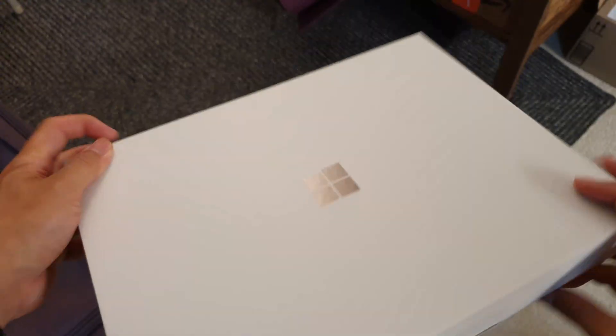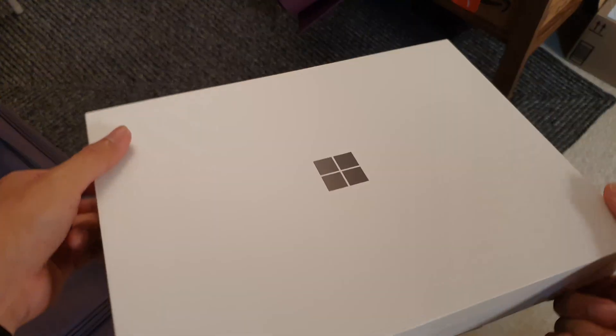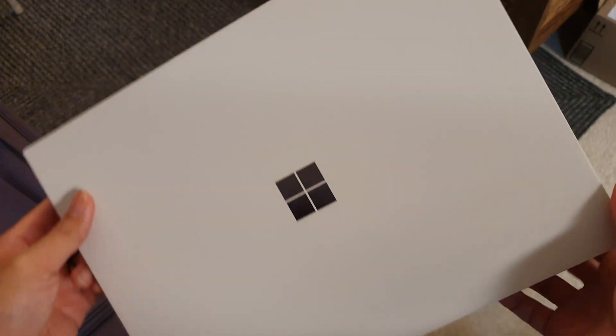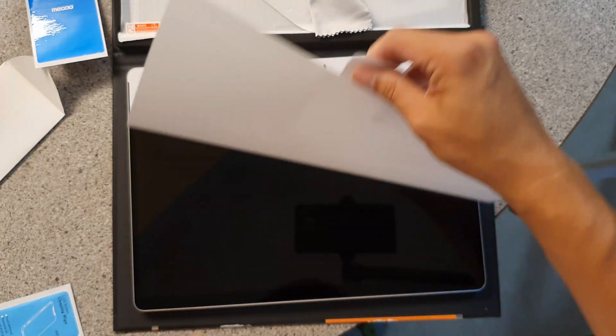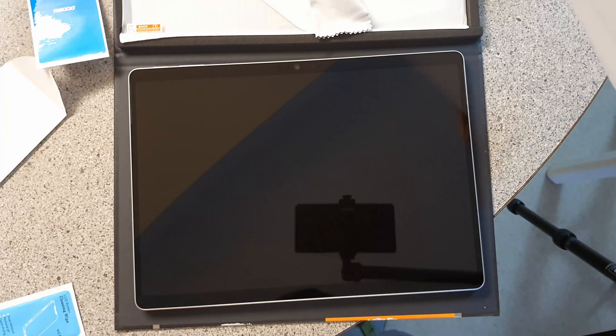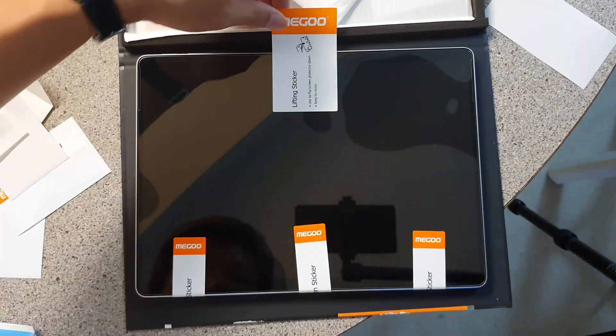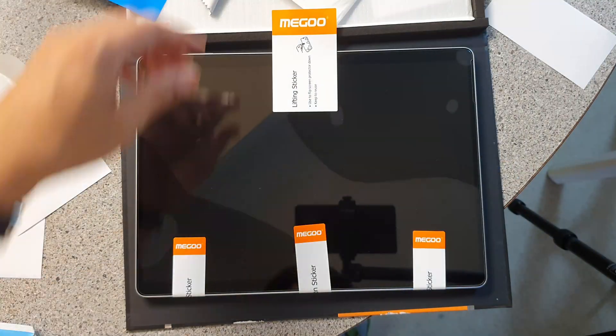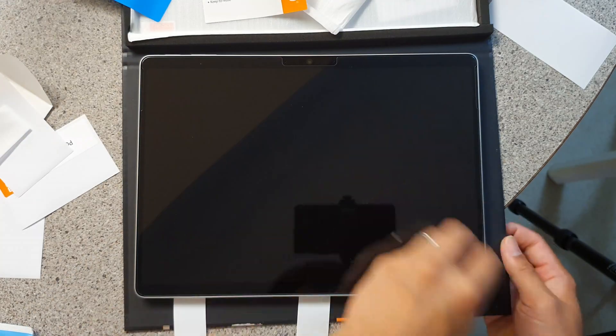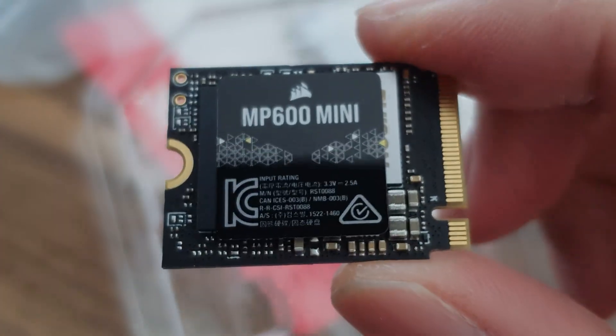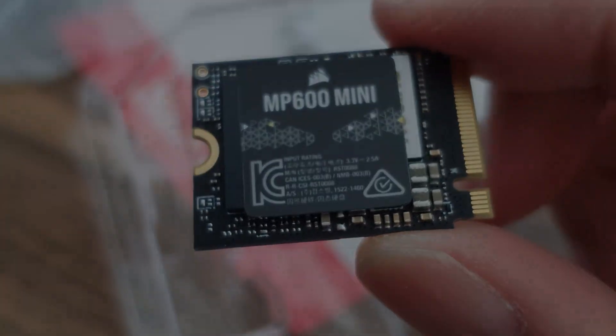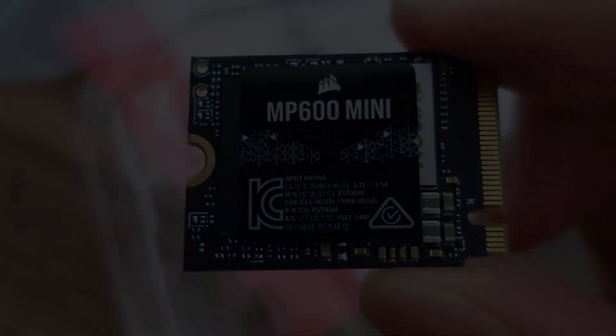Well that didn't really age well because today I just received my new Microsoft Surface Pro 11 tablet and less than two hours after getting it and installing a tempered glass screen protector, we're putting a new SSD in, so let's get stuck in.